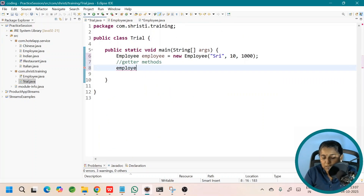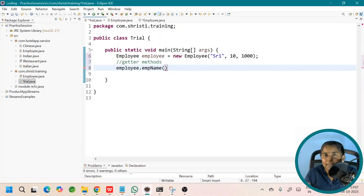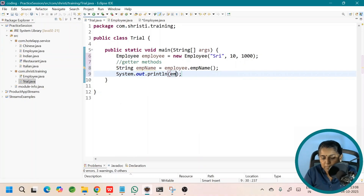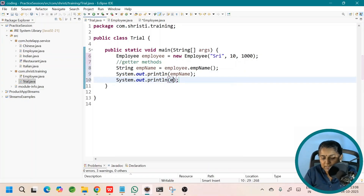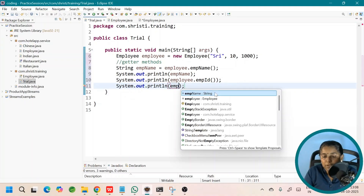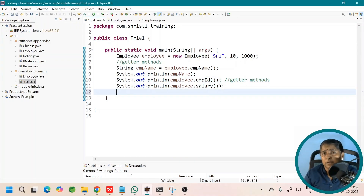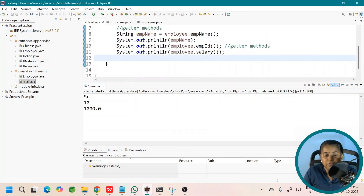Let me show it. employee.empName() — the return type is a String, this is a getter method, not a property. Then employee.empId() and employee.salary(). There is no concept of a setter method in a record because records are immutable. Even if I try employee dot something, I don't even have an option to call setter methods. Let's run this. Here we have got the output.